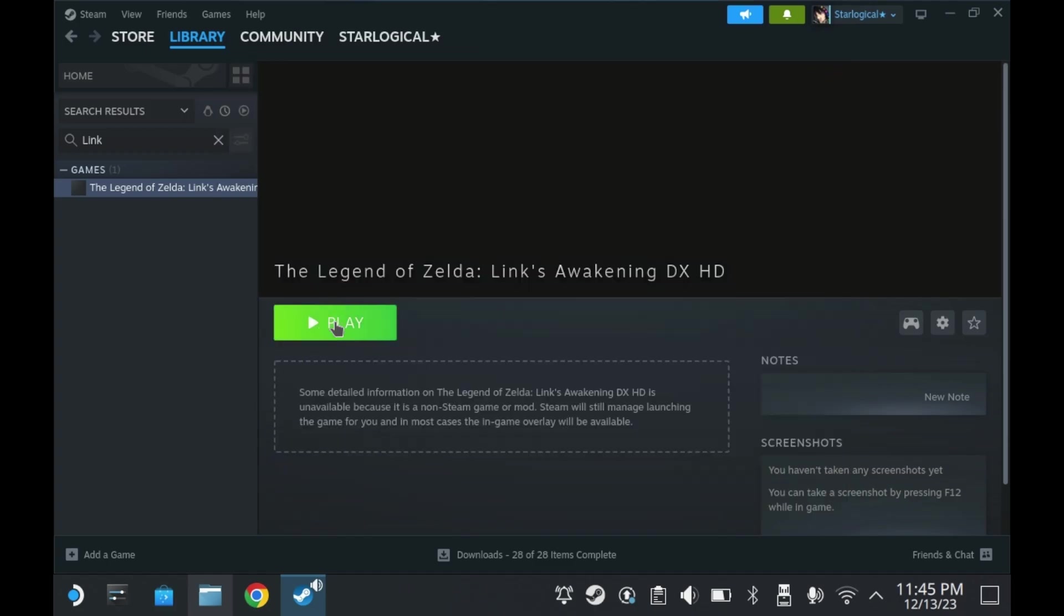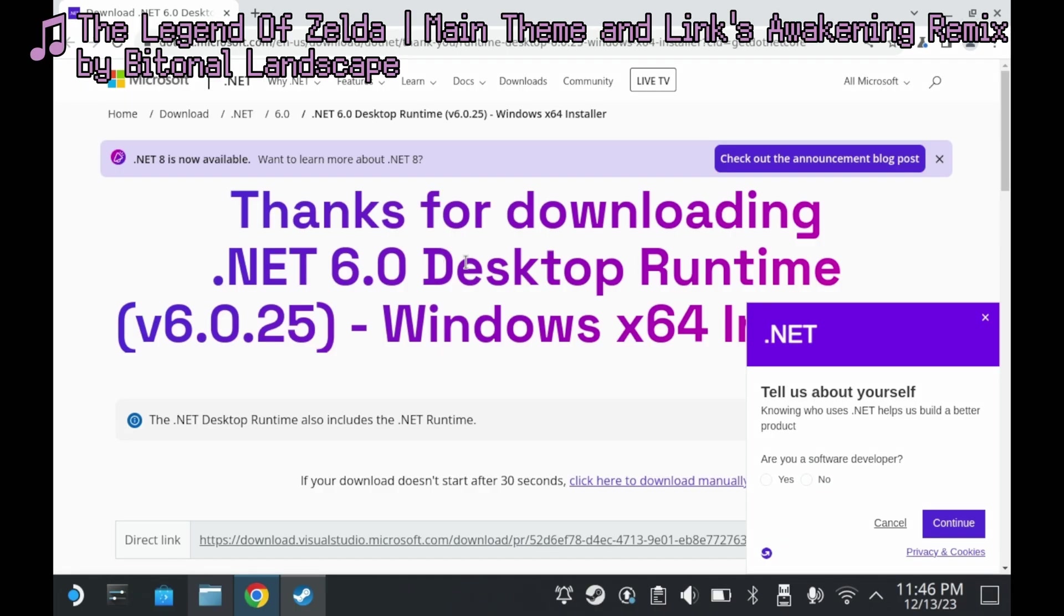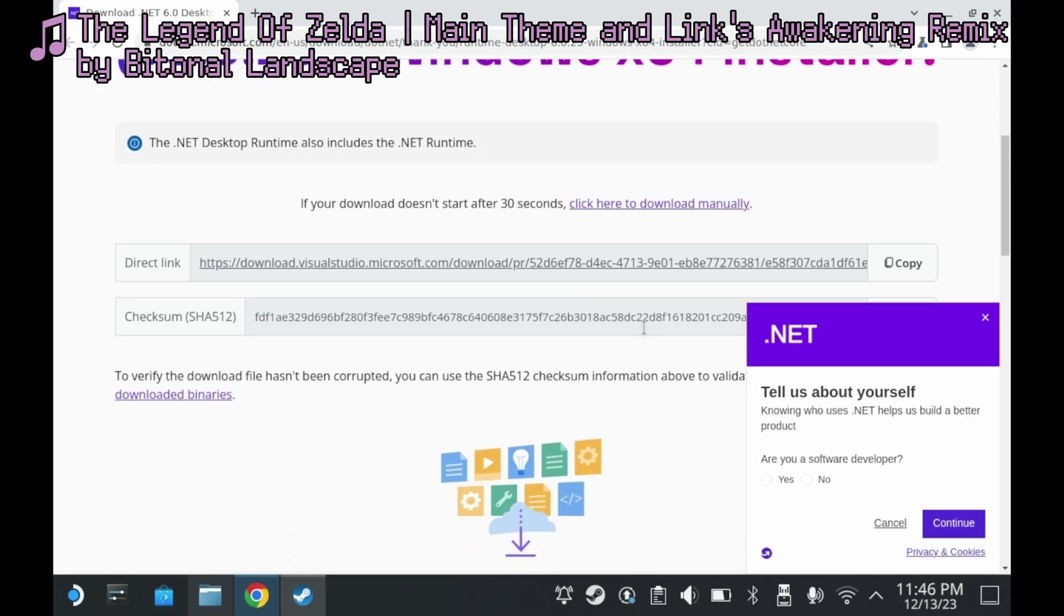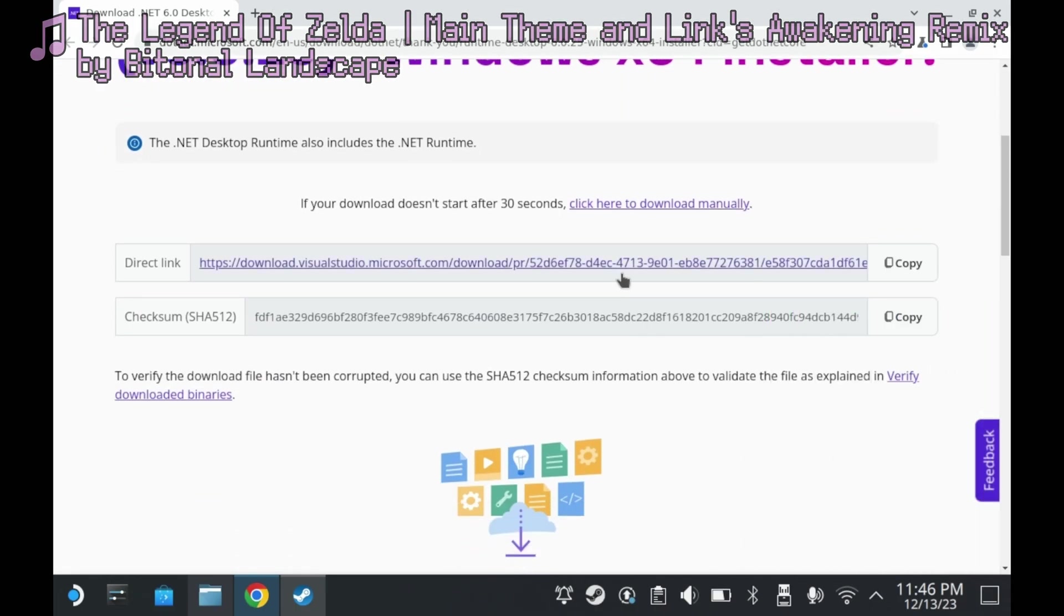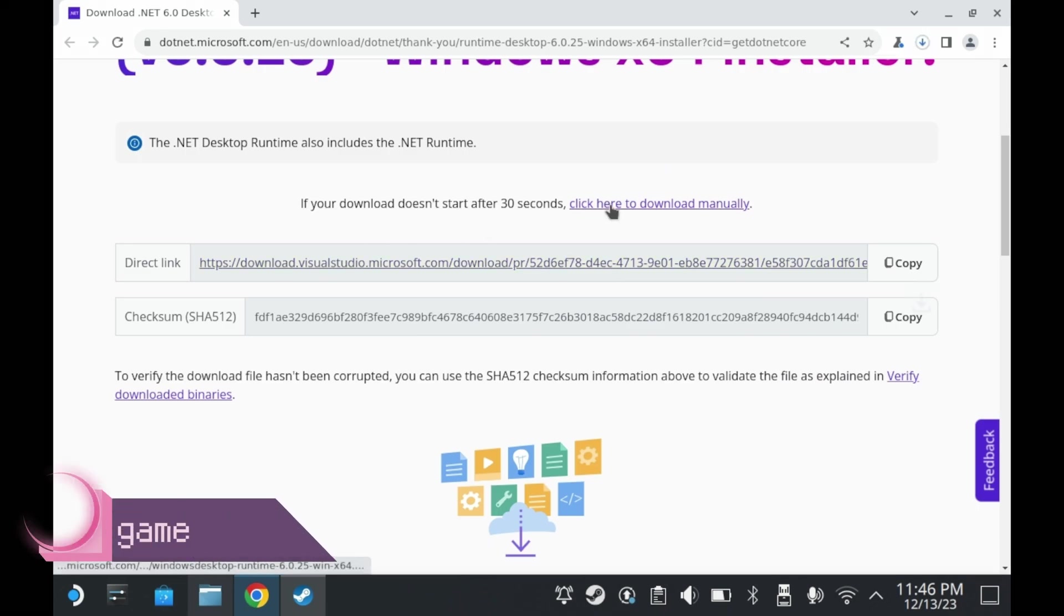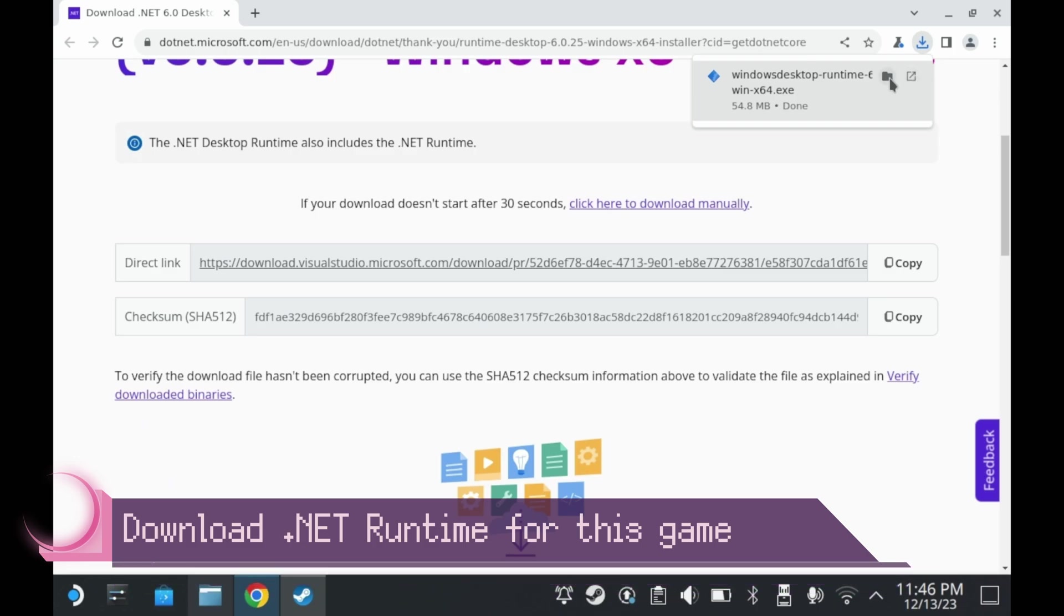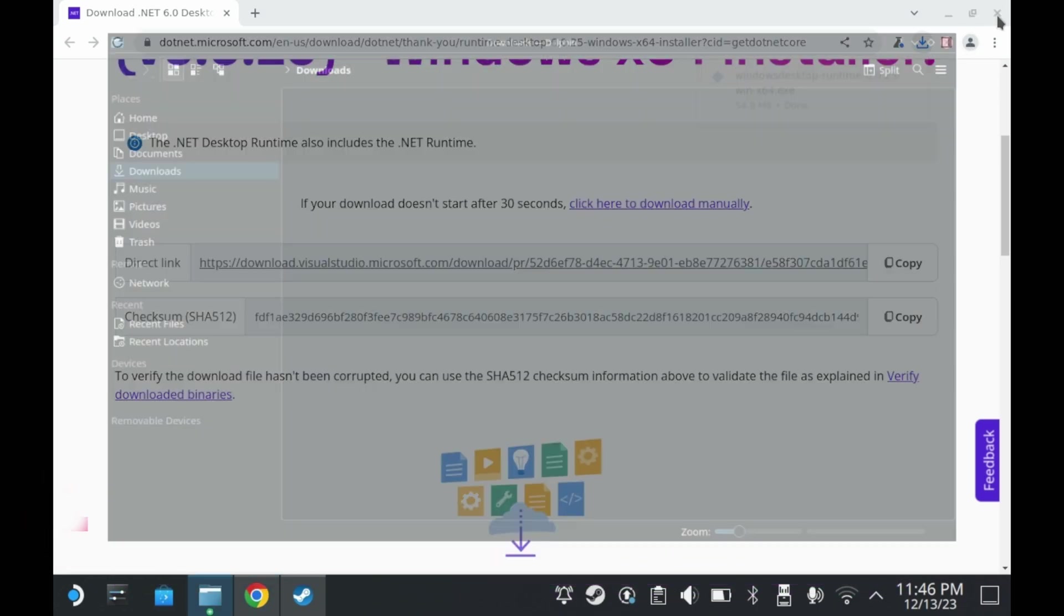Now press Play. Immediately, you'll notice this little error message. To run this application, you must install .NET Desktop Runtime 6.0.5 x64. Would you like to download it now? Click Yes. It will launch this Microsoft page automatically. You will need to download the .NET Desktop Runtime. You can click here to download manually and you'll have an EXE installer.